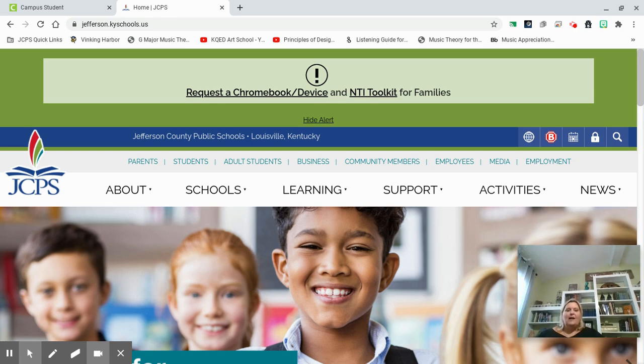Hi, I'm Ms. Hyman. I'm one of the counselors here at Fairdale. I'm just going to take a few minutes to show you how to access your student portal account.